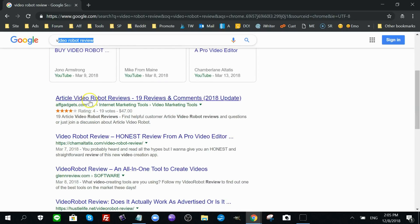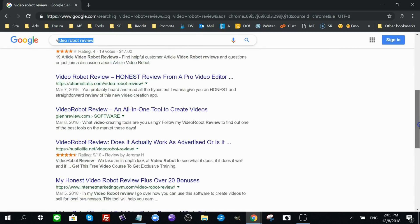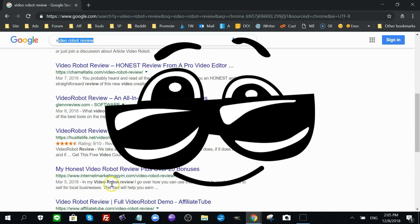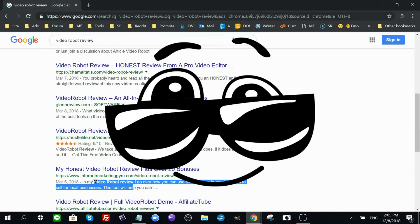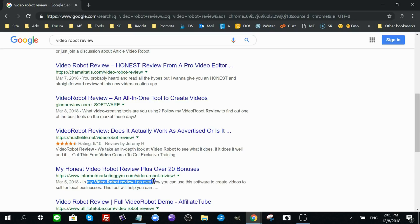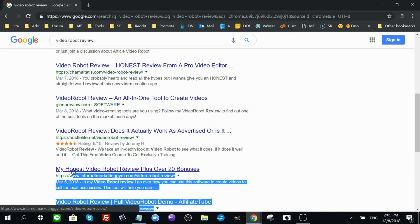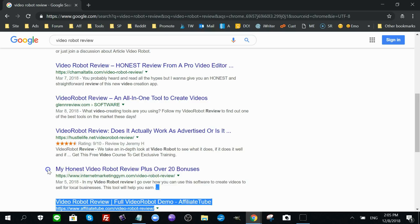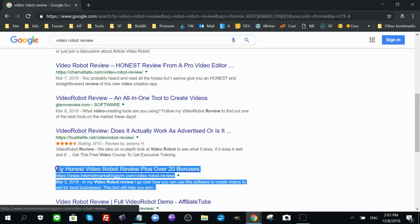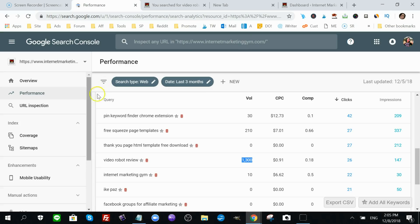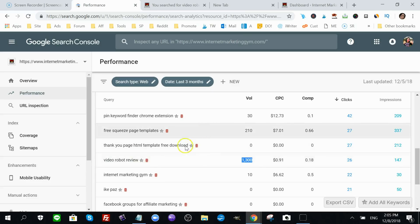You want it to be as free as possible, you want a blank slate when you're searching for your content online to see where it's ranking. So I put in video robot review and I could scroll past videos. Here's the first post, the second post, a third post. I'm looking for mine. A fourth post. I am the fifth post here. Now I've actually changed this around.